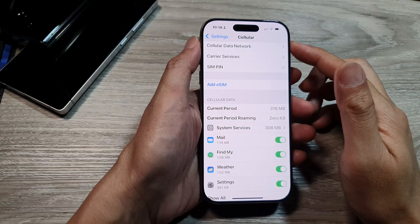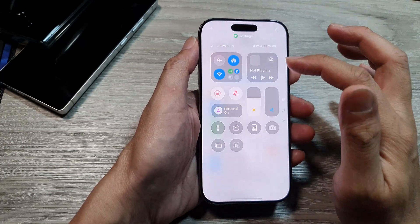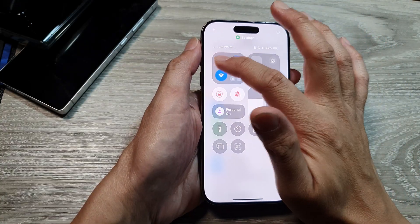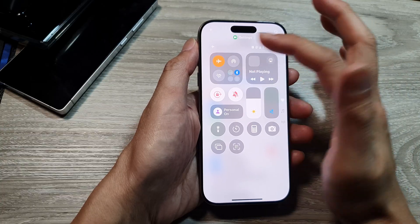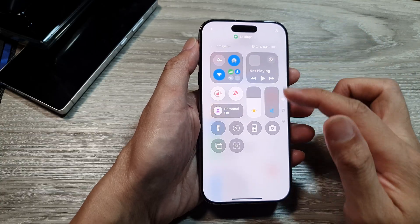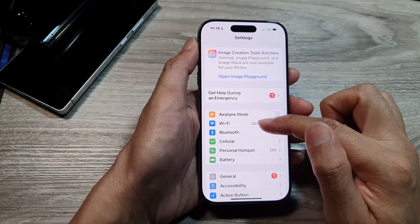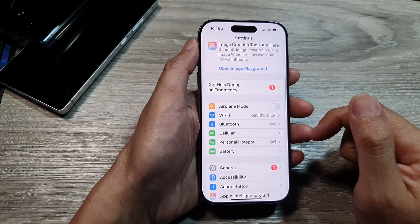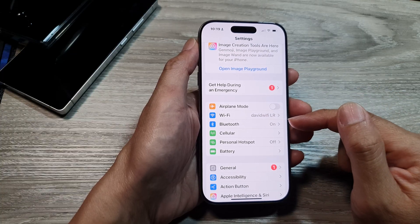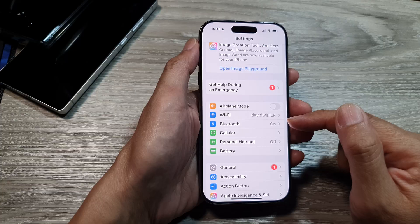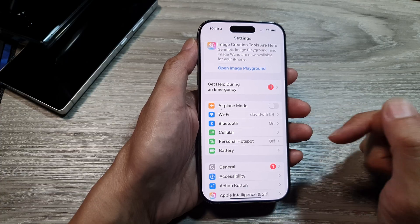If you are still unsuccessful, try turning on airplane mode and then switching it off from your control center. Sometimes simply toggling airplane mode on and off can help fix the problem.